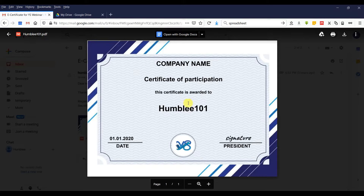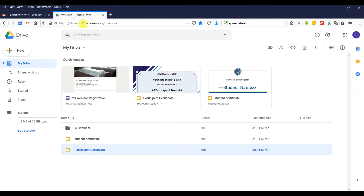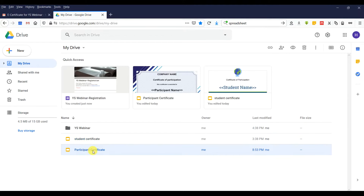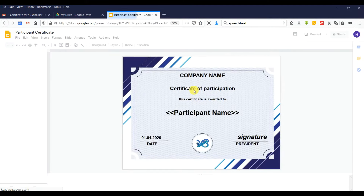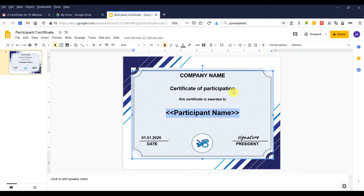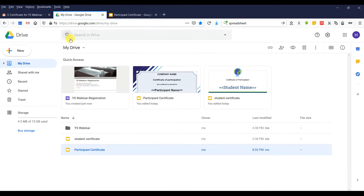According to the coding that we set, let's go to Google Drive. We are using Google Slides and Google Spreadsheet for this. We need to create the e-certificate, so let's say this is the example certificate template. You need to put a tag here for the software to read and use to replace the participant name.